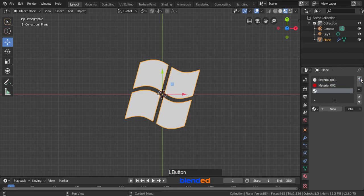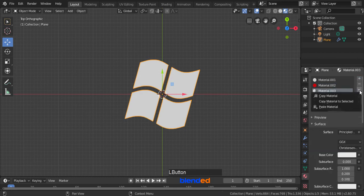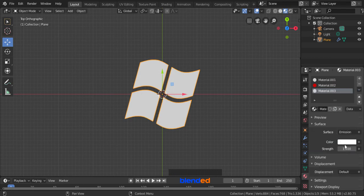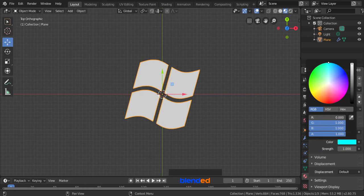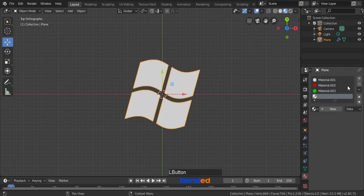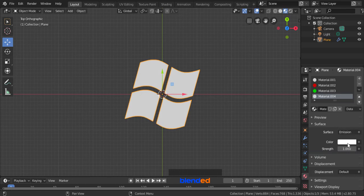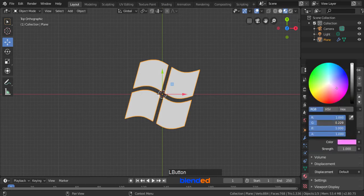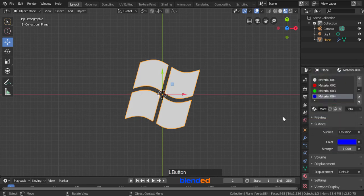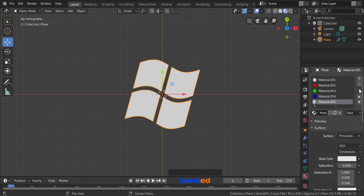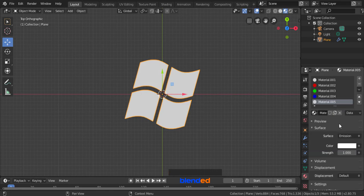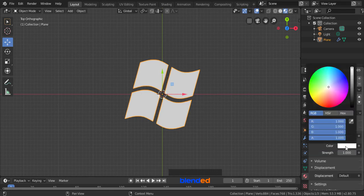Click this plus icon, click new, click this down arrow and click paste material. Now click this white color tab, reduce these red and blue values down to 0 and click on viewport to hide it. Click this plus icon, click new, click this down arrow and click paste material. Now click this white color tab, reduce these green and red values down to 0 and click on viewport to hide it. Click this plus icon, click new, click this down arrow and click paste material. Now click this white color tab, reduce this blue value down to 0 and click on viewport to hide it.